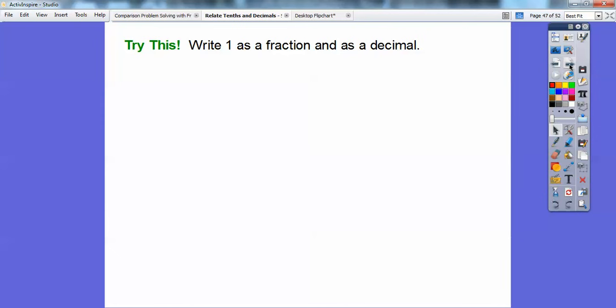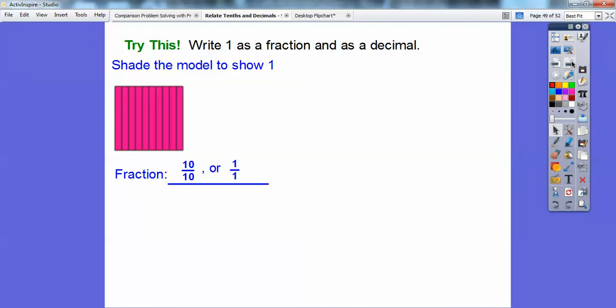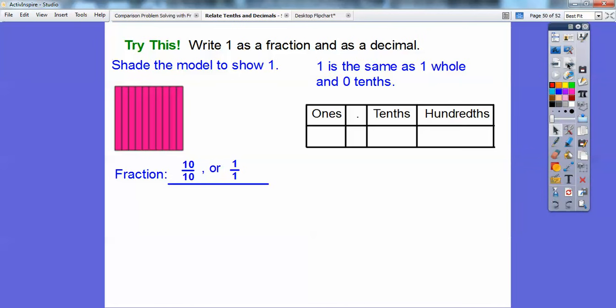Now try this: write one as a fraction and as a decimal. Let's shade the model — this is ten-tenths, so I'll shade all ten to represent one. As a fraction, that's ten-tenths, and ten over ten is the same as one over one. As a decimal, remember one is the same as one whole and zero-tenths. The word 'and' is the decimal, so one is written as 1.0.